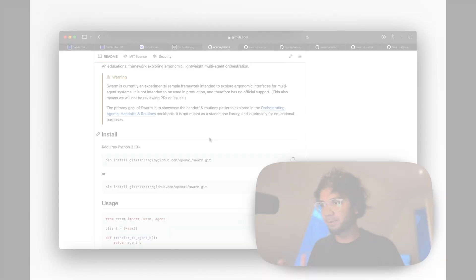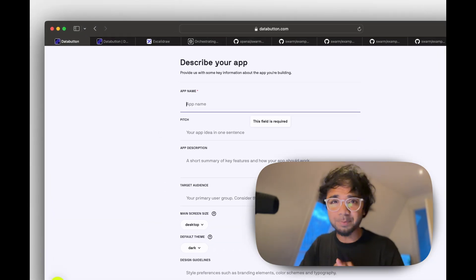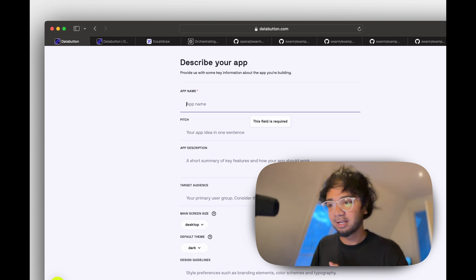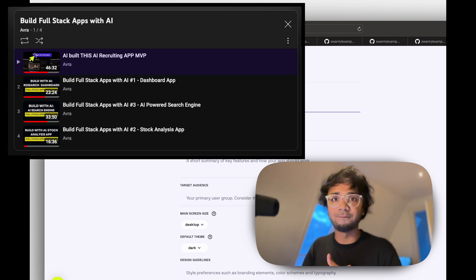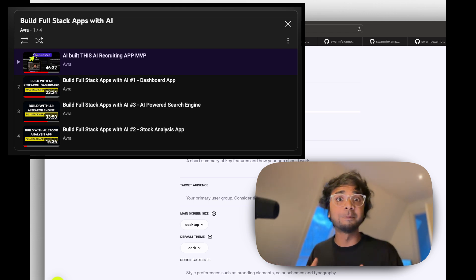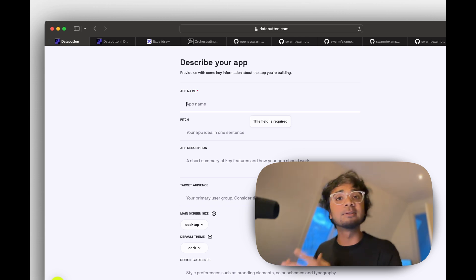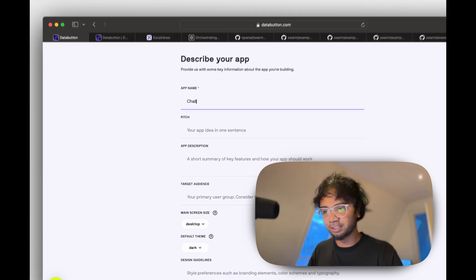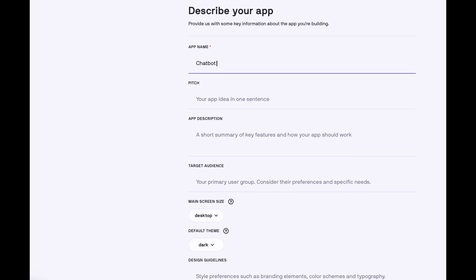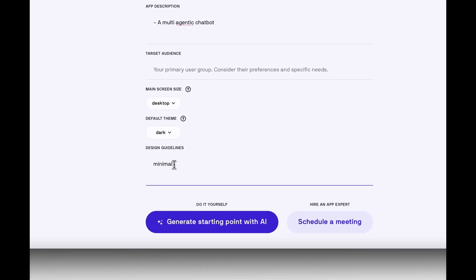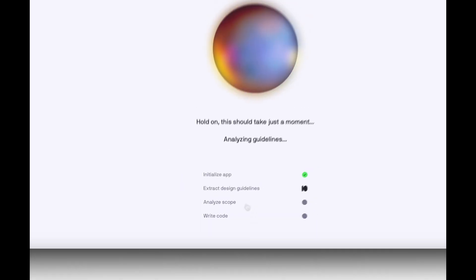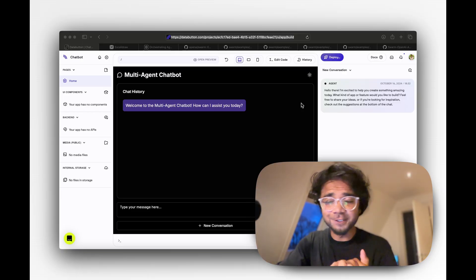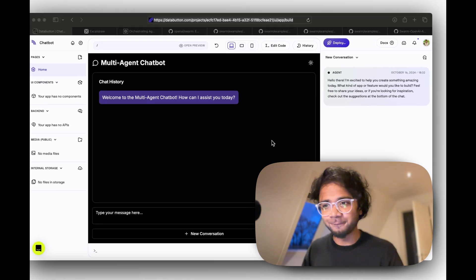Next we'll implement this in Databutton, building both a frontend and backend. If you haven't watched my previous videos, I've built a couple of apps with Databutton — you prompt your ideas and it builds the frontend. For this example, a simple frontend is enough since our goal is a multi-agentic chatbot. I go with the minimal theme, hit the starting point, and Databutton generates the first UI step.